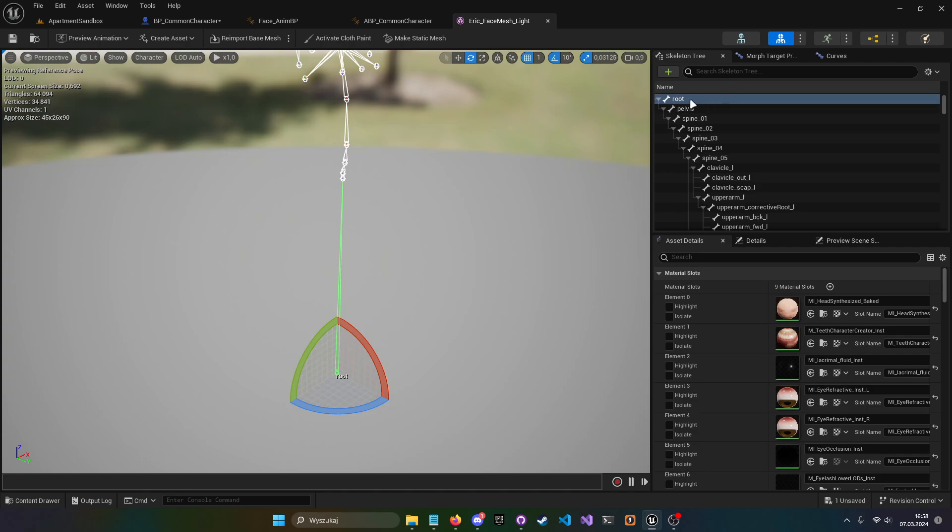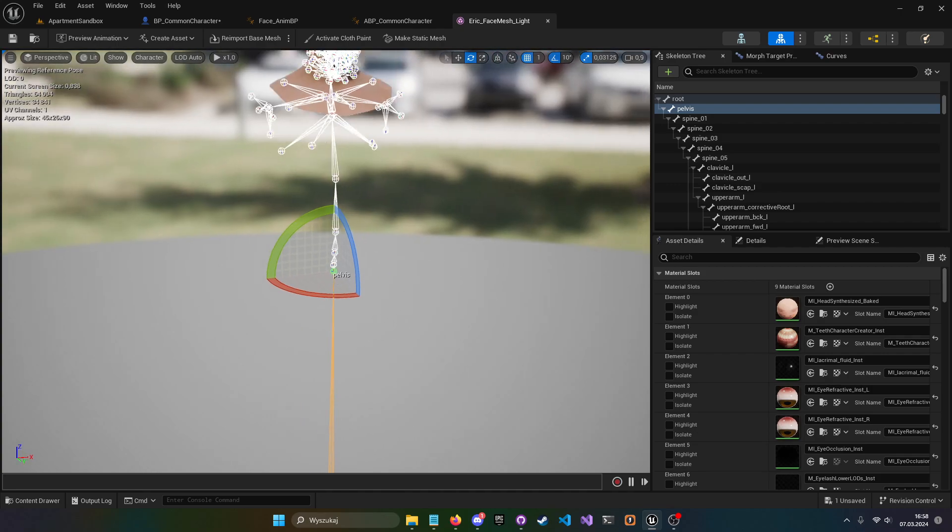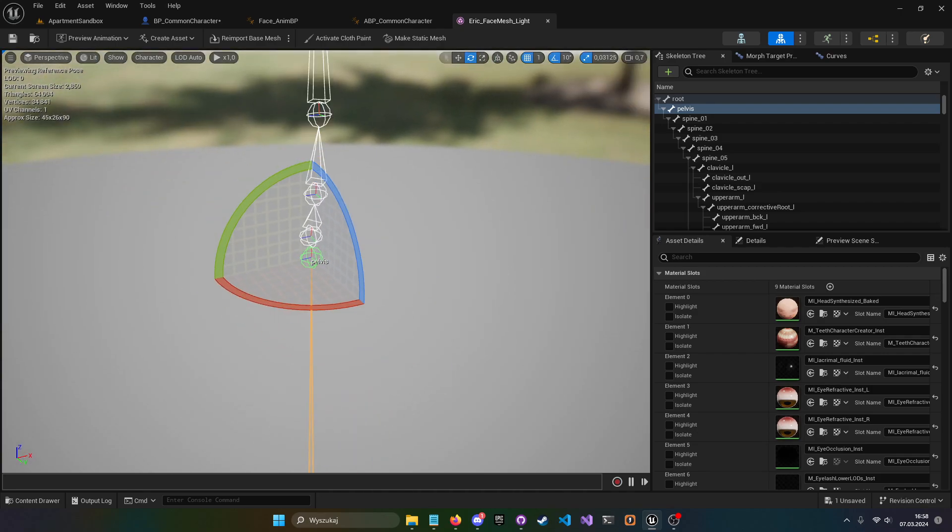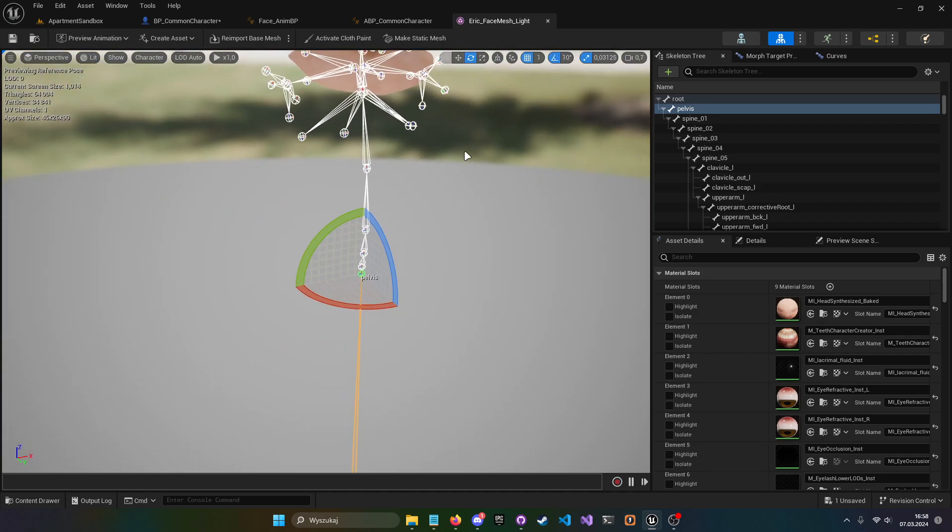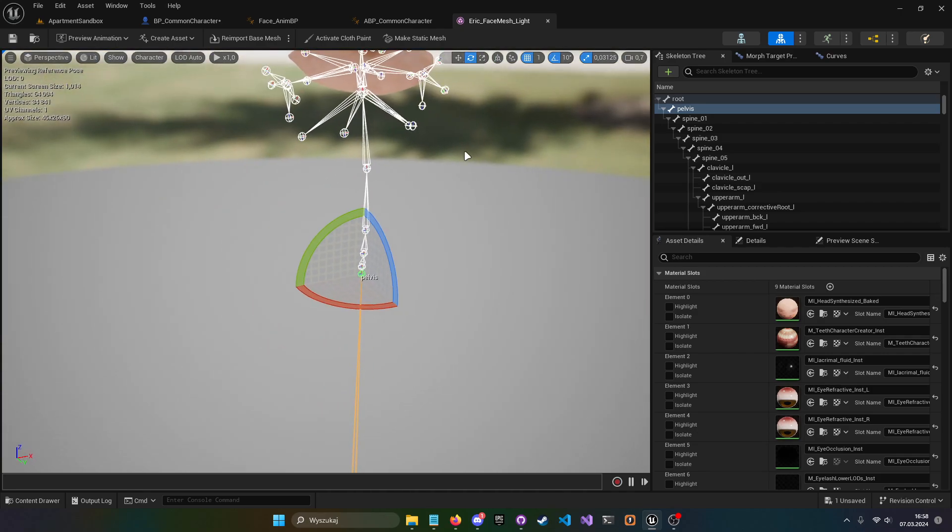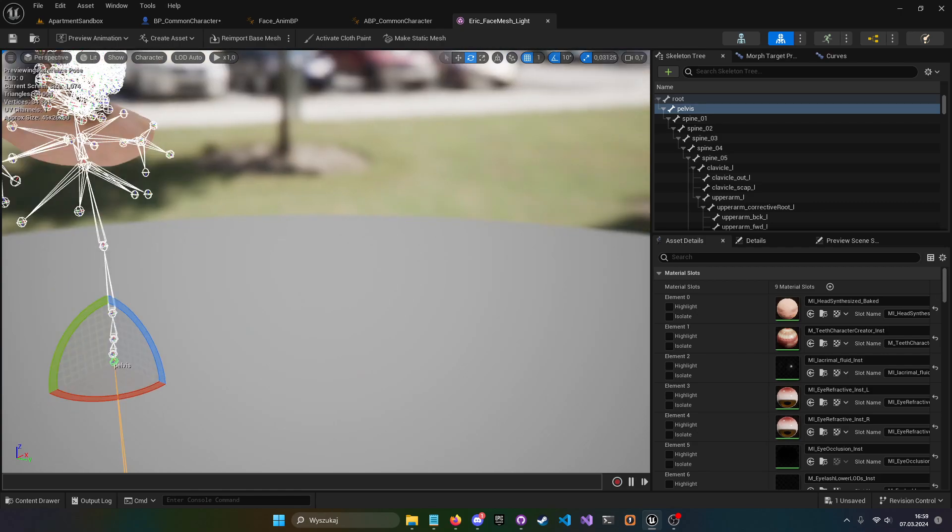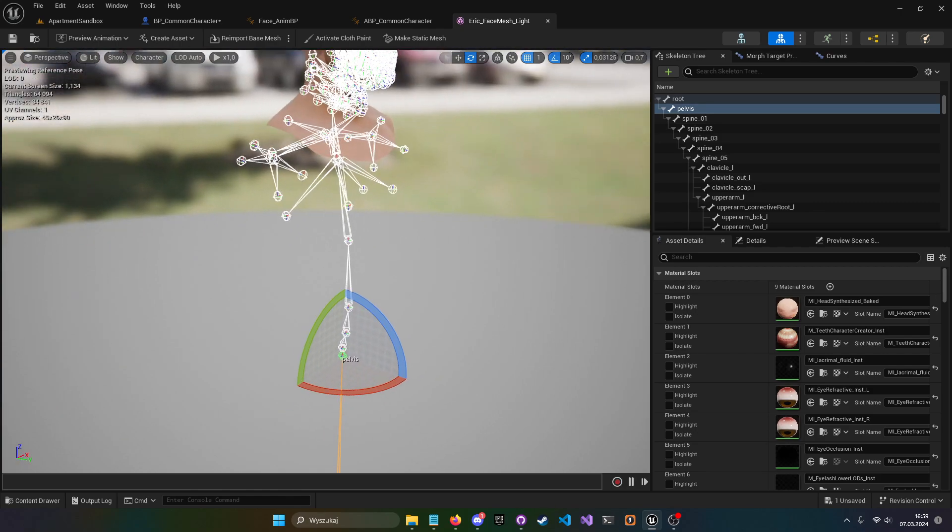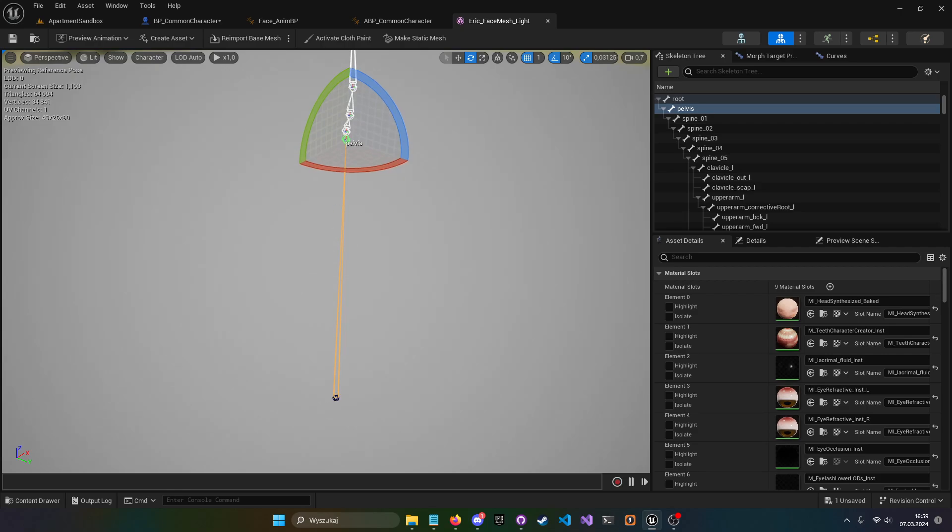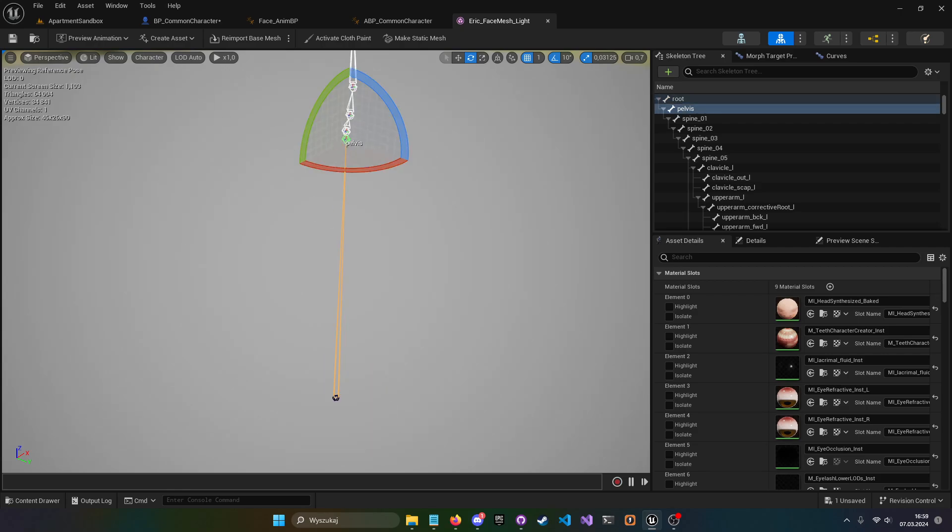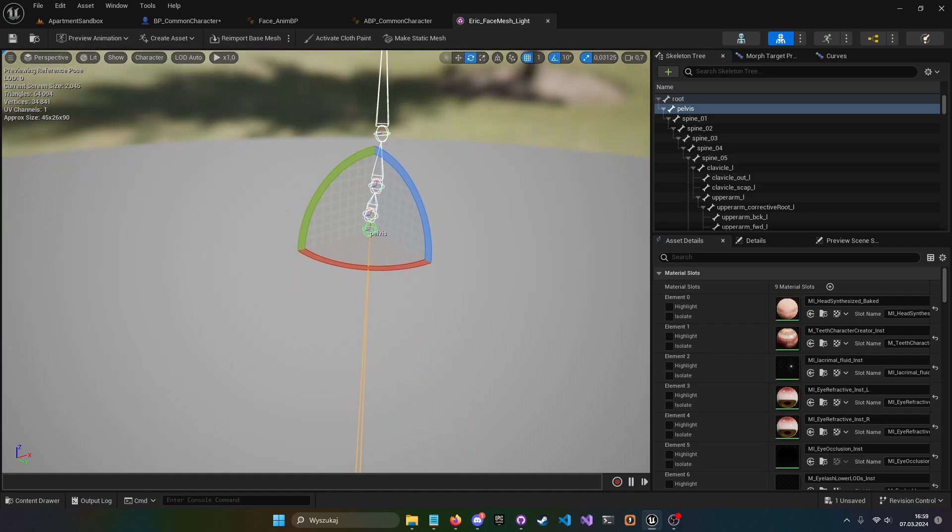But the next bone is pelvis, and pelvis is kind of the first common bone in our character. So basically we just skip that root bone and setting the offset, and we just move it to pelvis so it's nicely attached and doesn't go anywhere.